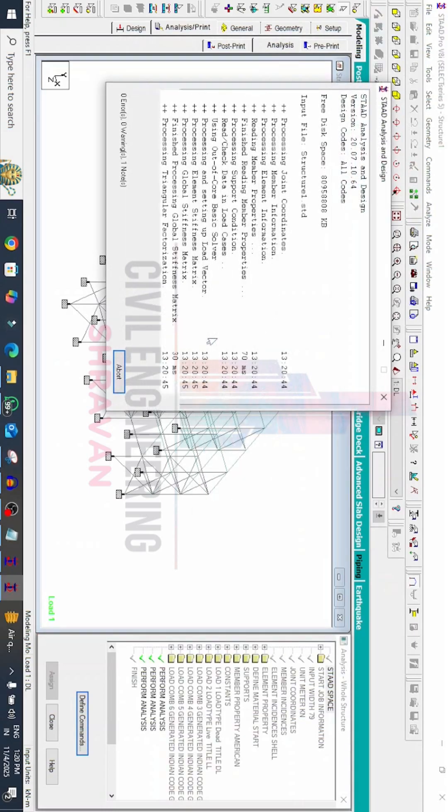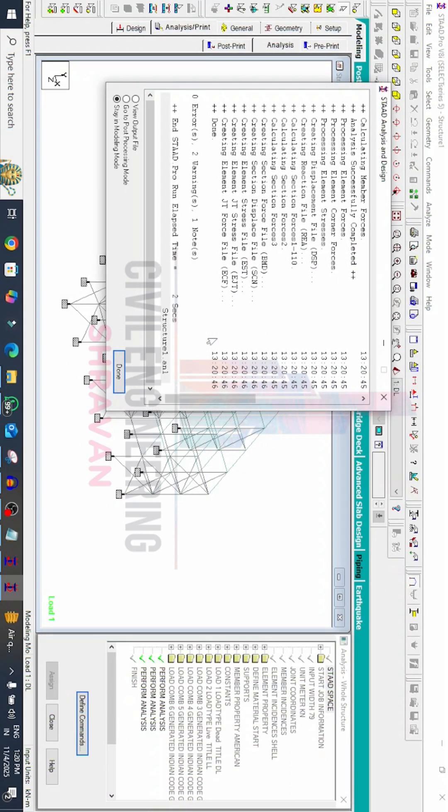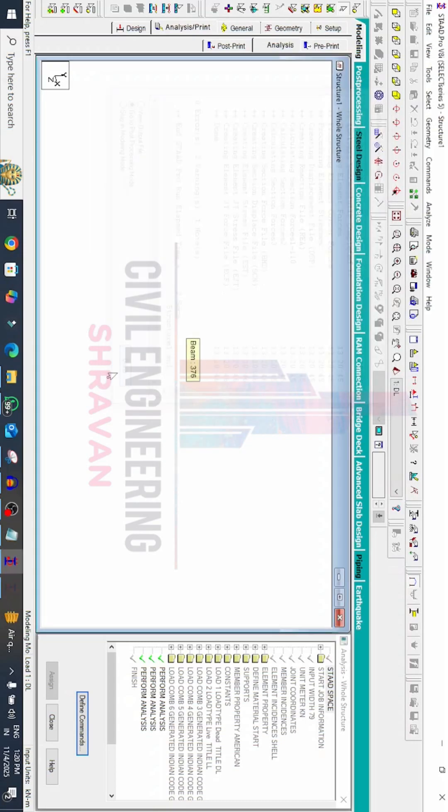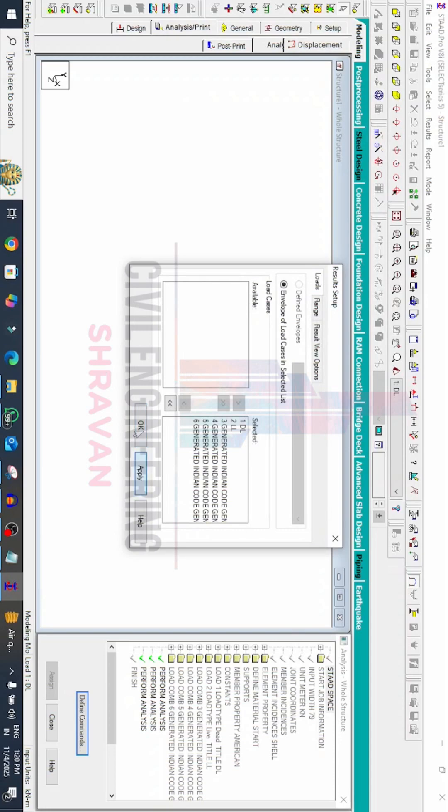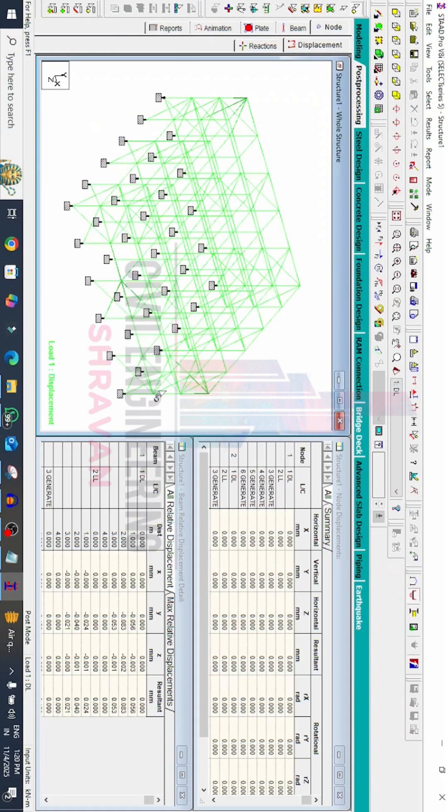Now we will see this model whether it is having errors or not. Now you can see it is having 0 errors for this model. You can see the results depending upon your consideration for the model. This is the complete process of solving the support input error using STATPRO V8I software.